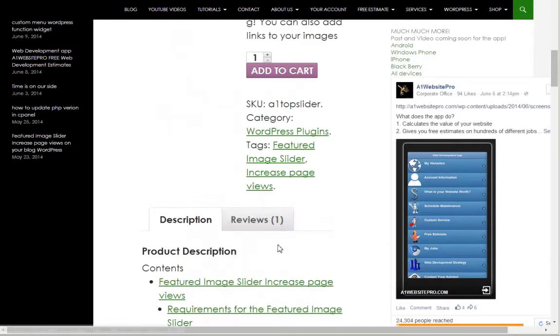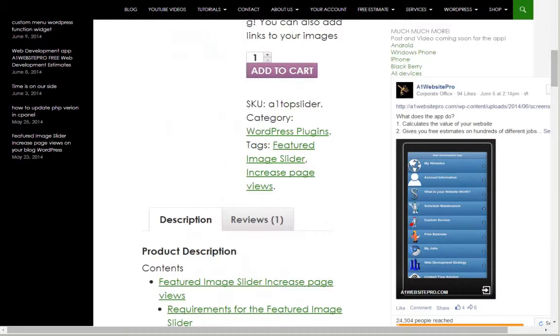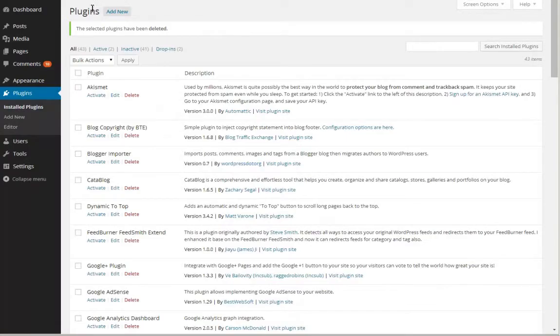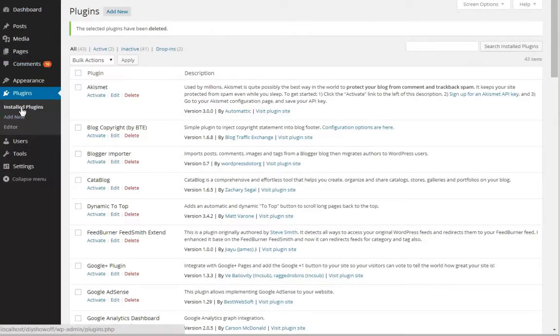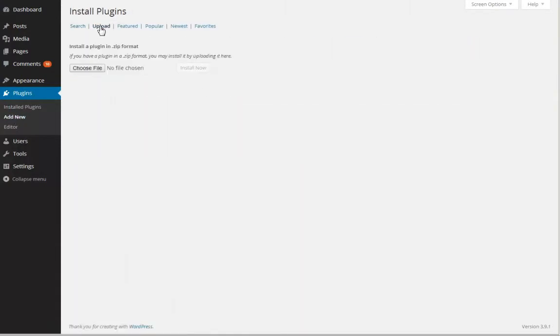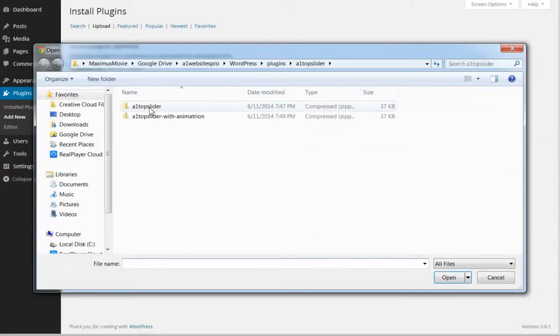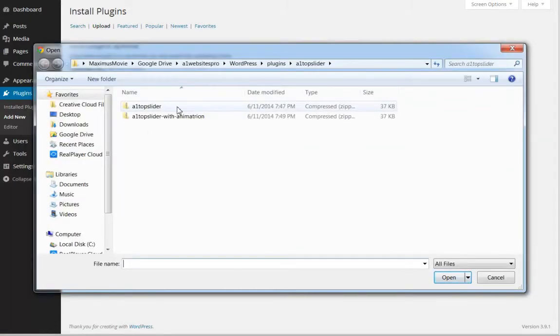So let's say you download it and you're ready to install. What you want to do is go to your dashboard and click Add New under Plugins. Then you want this little upload link. Then you choose your file, and this one here does not have animation.